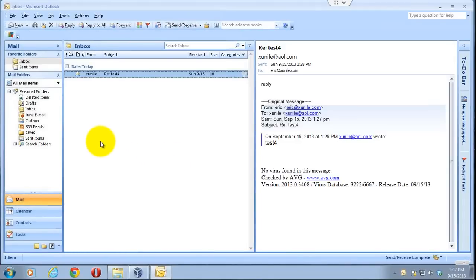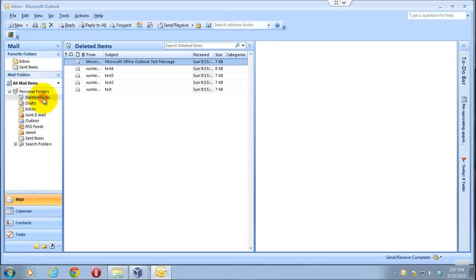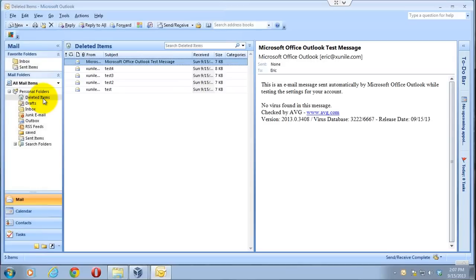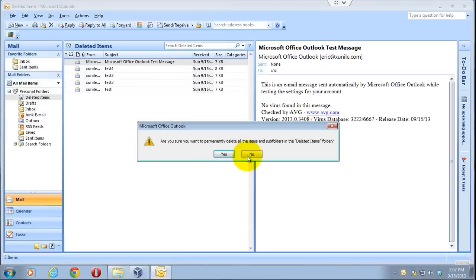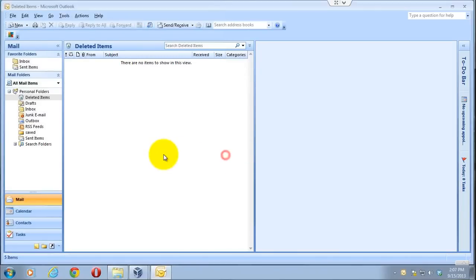Now what this does is when you delete anything, like empty your deleted items folder by right clicking on it and clicking empty deleted items folder, you're not actually removing those emails from the Outlook's PST file, which is the file where everything that has to do with your Outlook is stored. That's where your mail is stored, calendar, contacts, everything.